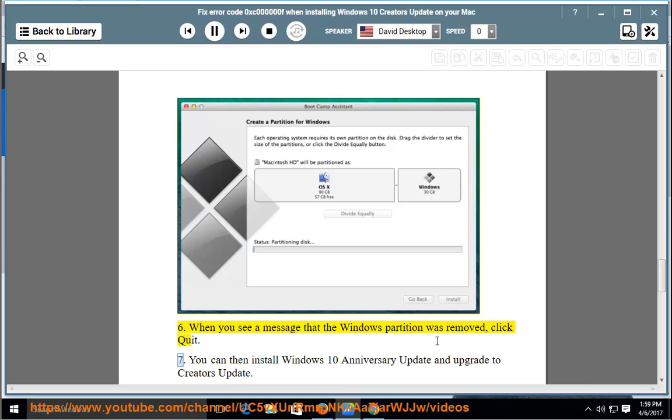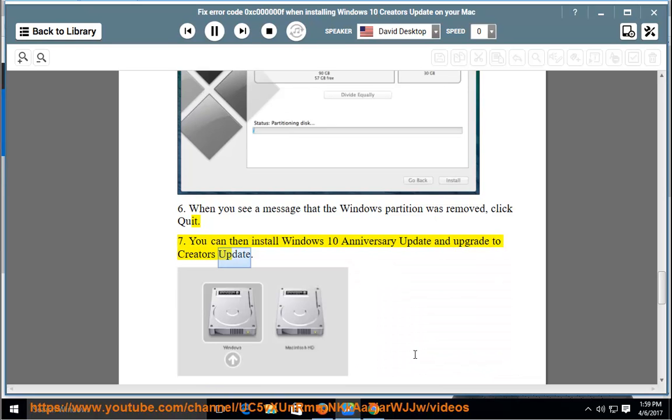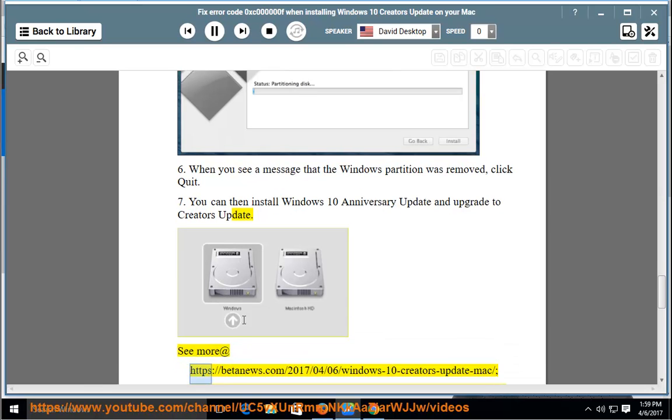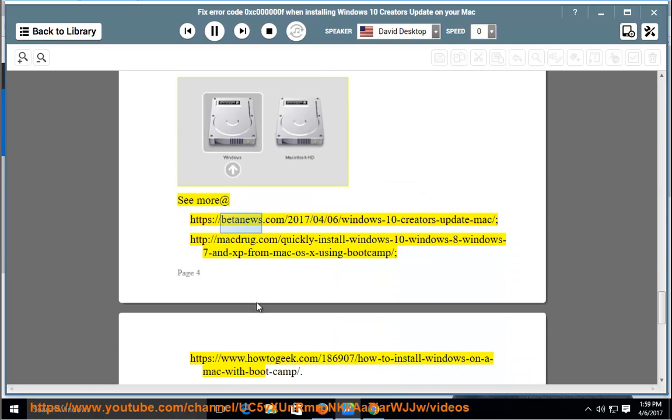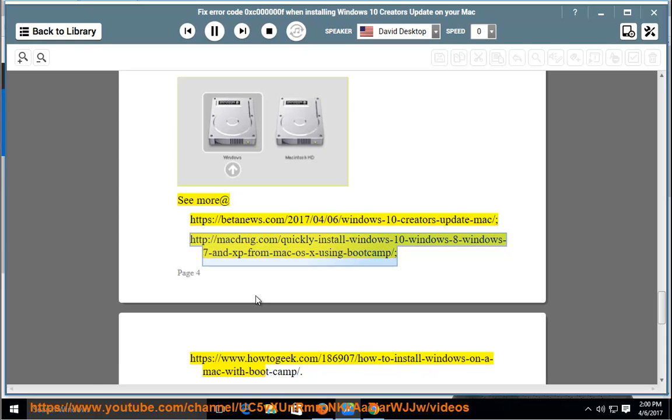You can then install Windows 10 Anniversary Update and upgrade to Creators Update. See more at https://baitnews.com/2017/04/06/Windows-10-Creators-Update-Mac/ and http://macdrug.com/quickly-install-windows-10-windows-8-windows-7-n-xp-from-mac-os-x-using-bootcamp.